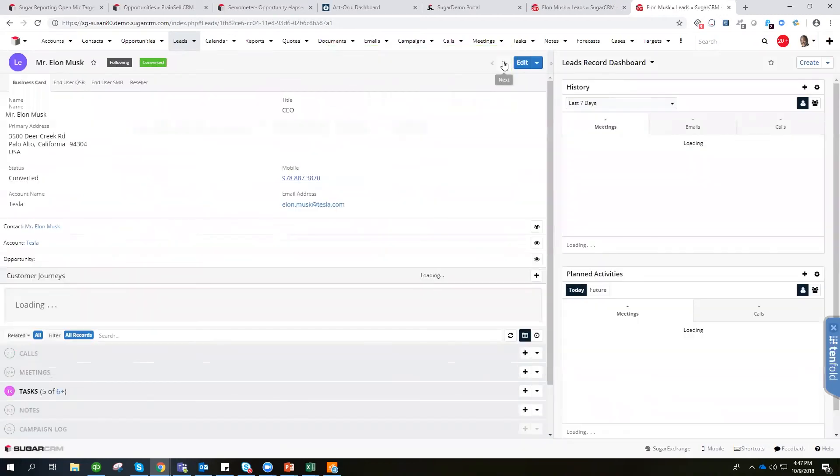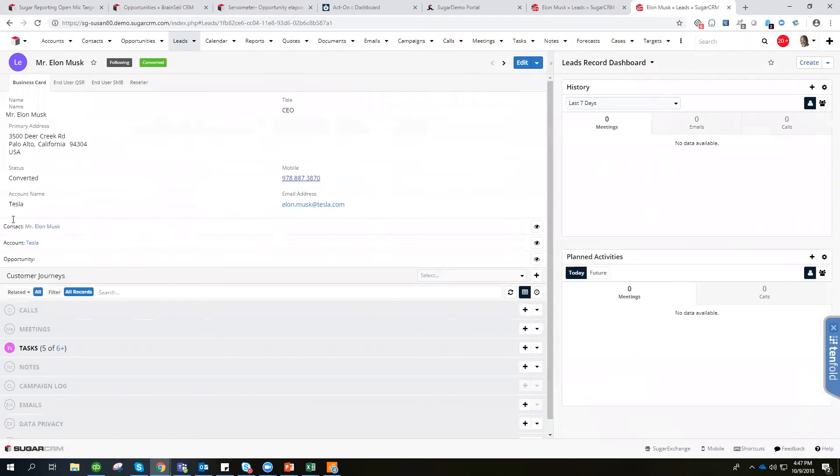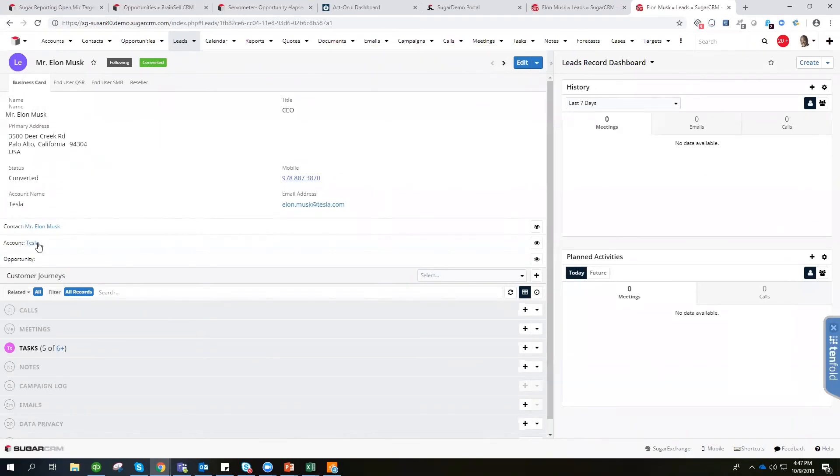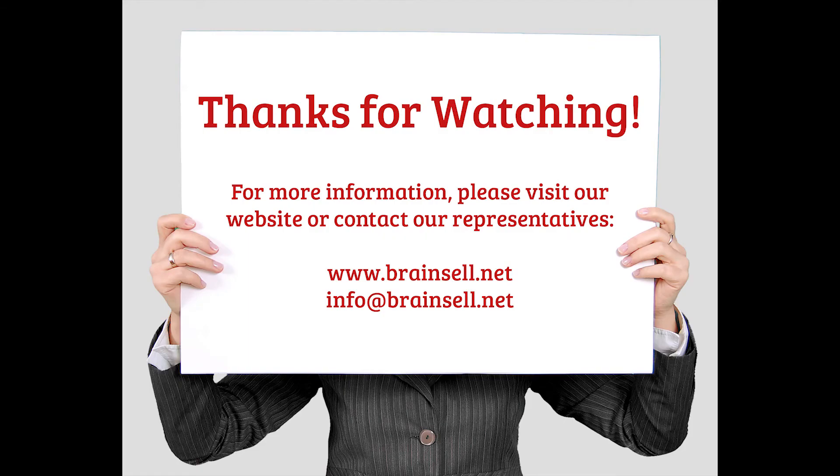Now you'll notice that your contact and account are viewable right from the leads module. And there you have it. That is how you convert a lead.